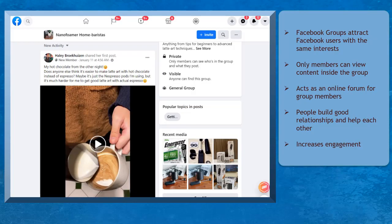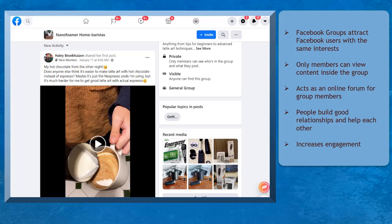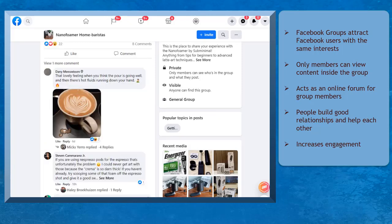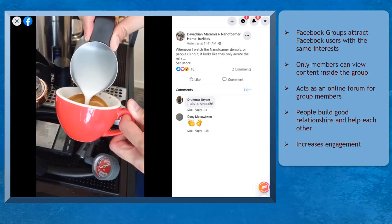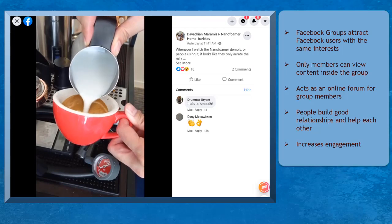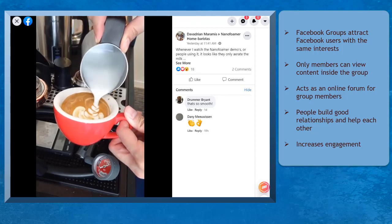Facebook has Facebook Groups to gather people with the same interests. Only members of a private group can view posts shared within the community, and only members can engage with each other. It acts as an online forum where people can help each other.